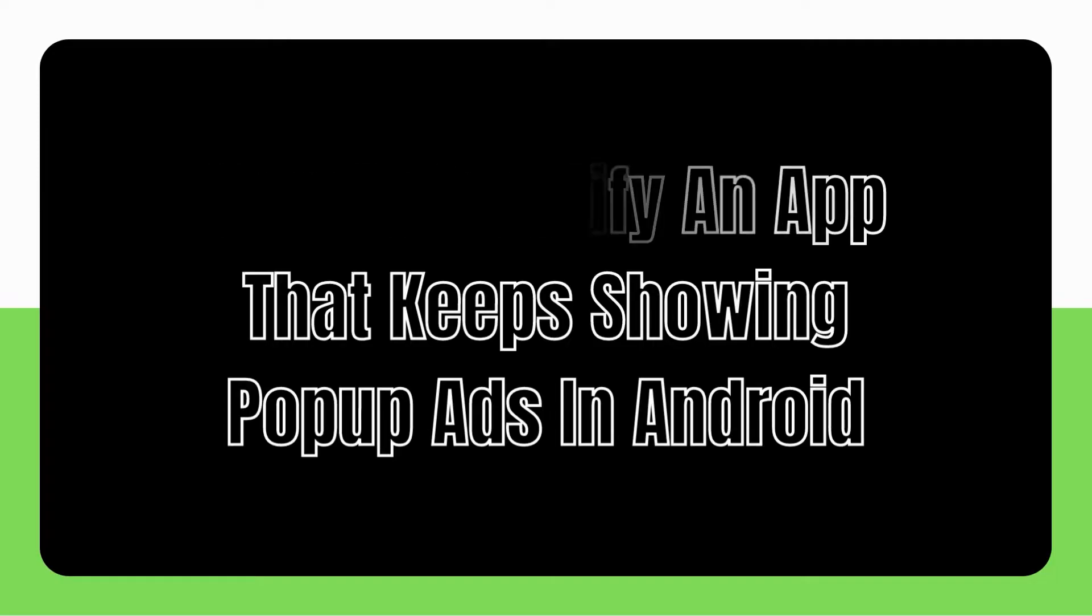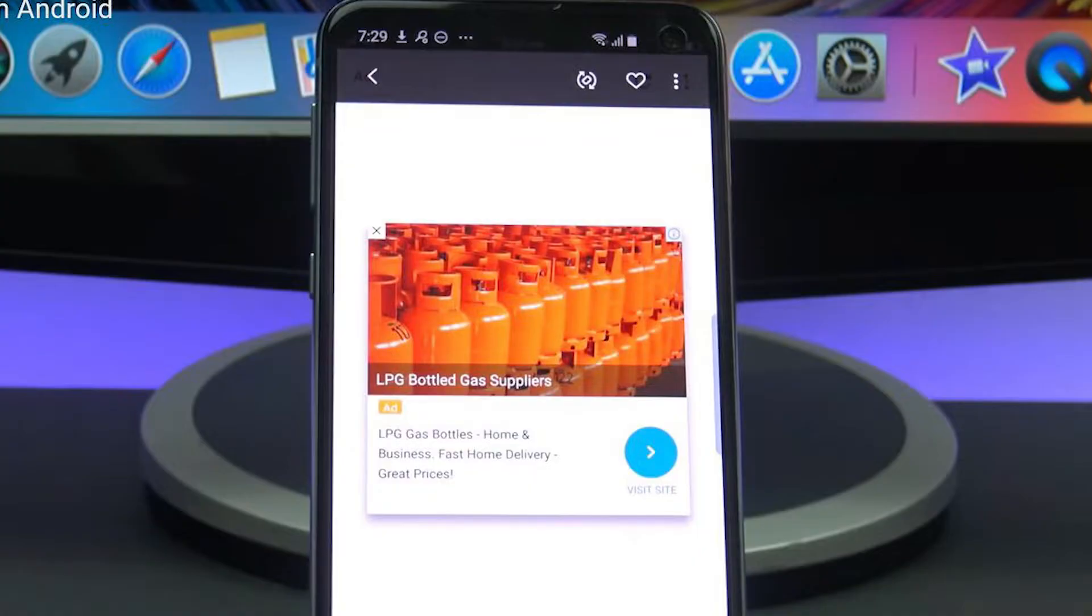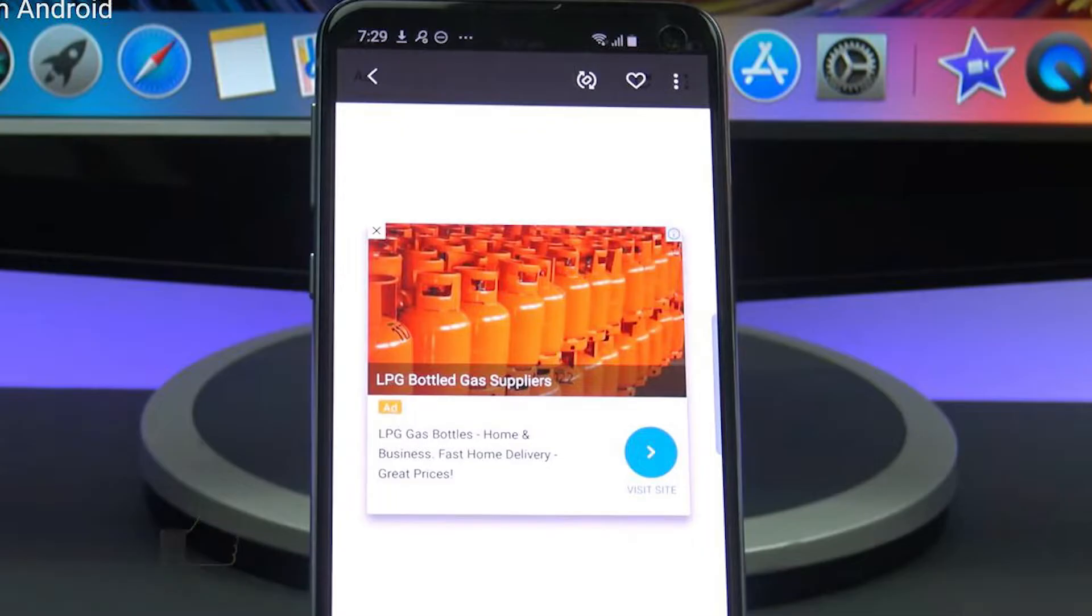Dealing with pop-up advertising may be aggravating at times, especially if they appear persistently. Although Android has been more efficient in dealing with intrusive pop-up adverts, certain users may continue to experience them, particularly if the source of the problem is a strong program buried deep inside the system.